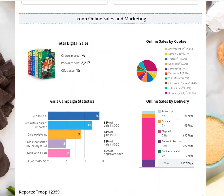Below you have how the Troop is doing in terms of their sales and marketing. You can see how your sales are going for your Troop. You can see which girls are making sales, which are sending emails for marketing, and who has set up their site.